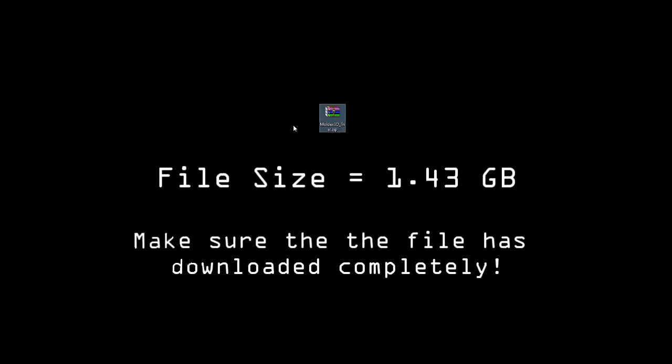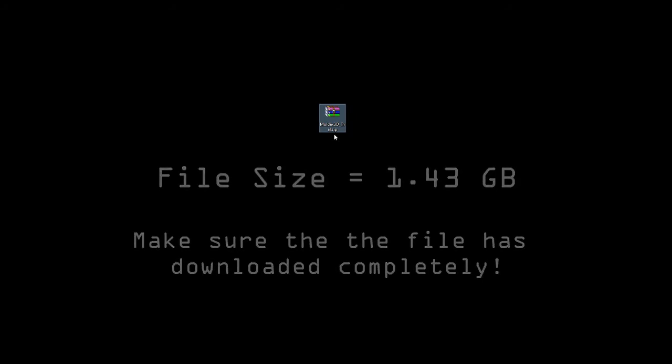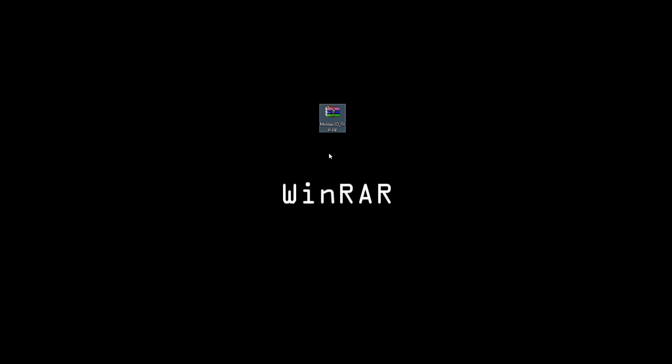The downloaded folder will be called MoldX3D Trial, and it will be a zip folder. To decompress a zip folder, you will need one of the three programs: WinRAR, WinZip, or 7zip.